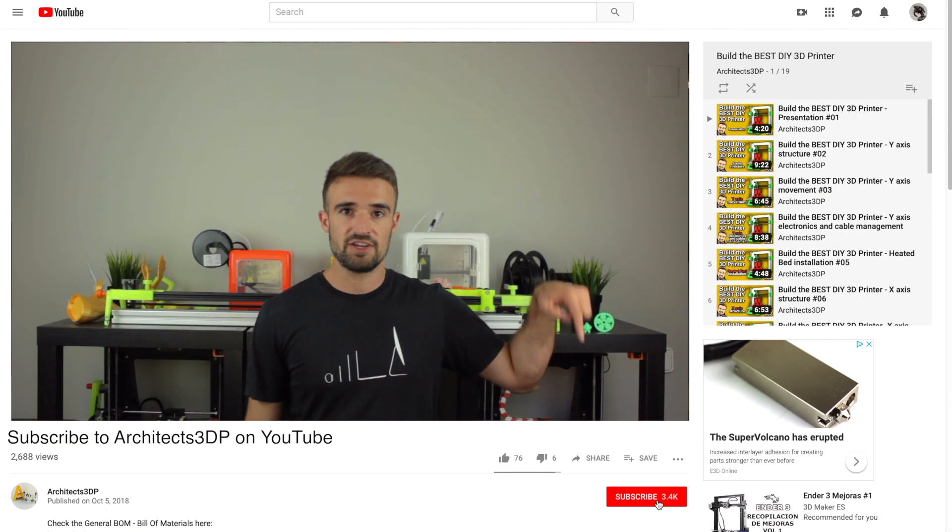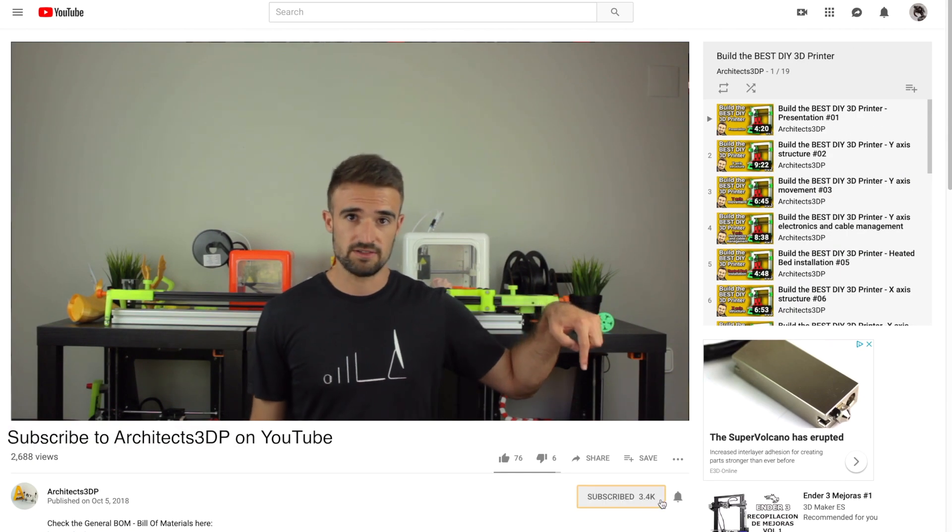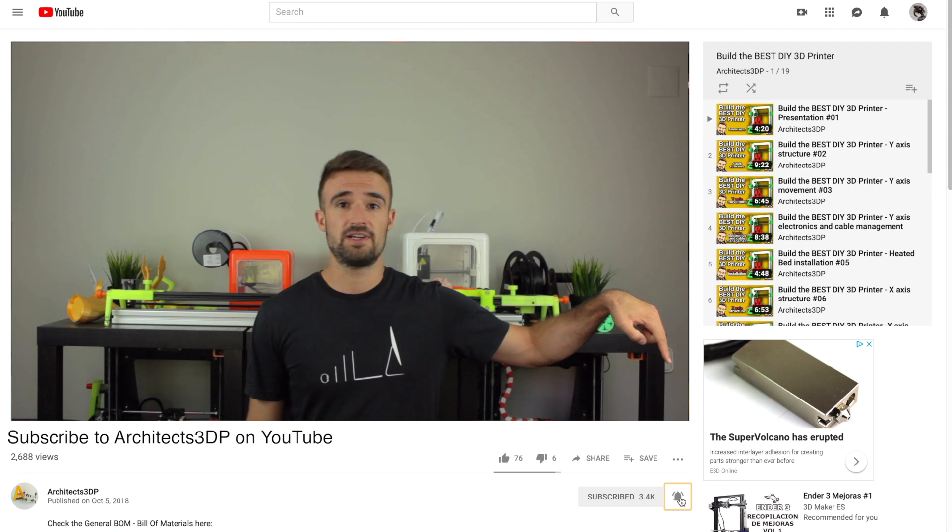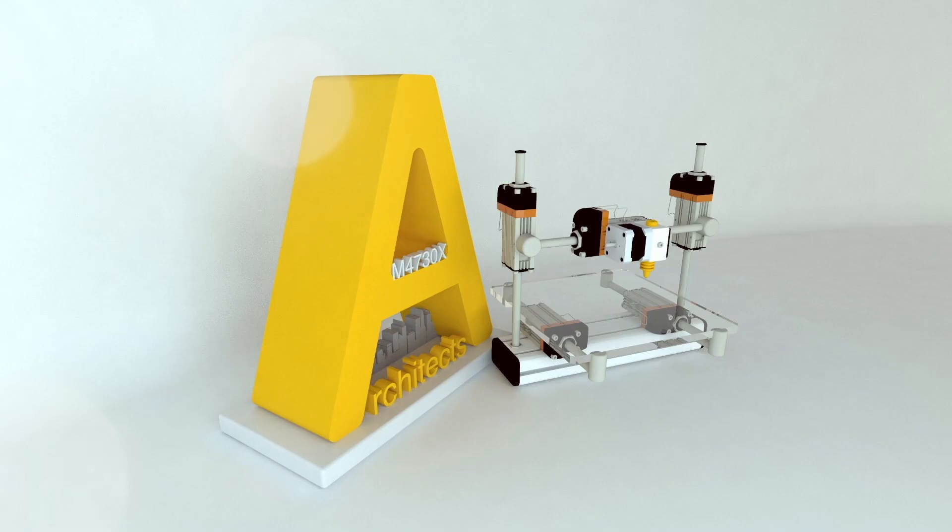But before starting, be sure to click the subscribe button and ring that bell to be notified when new cool stuff is uploaded. If you do it, you will help me creating new content and growing the channel to reach more special viewers like you.